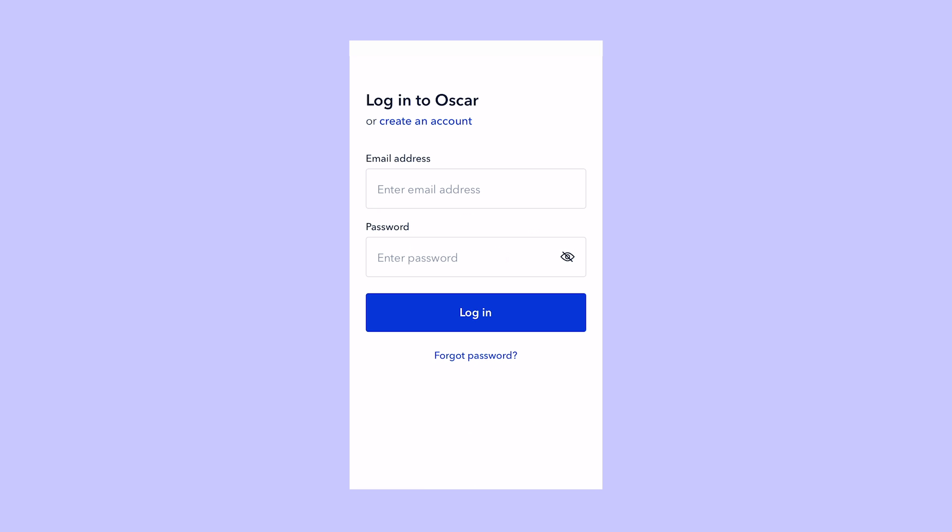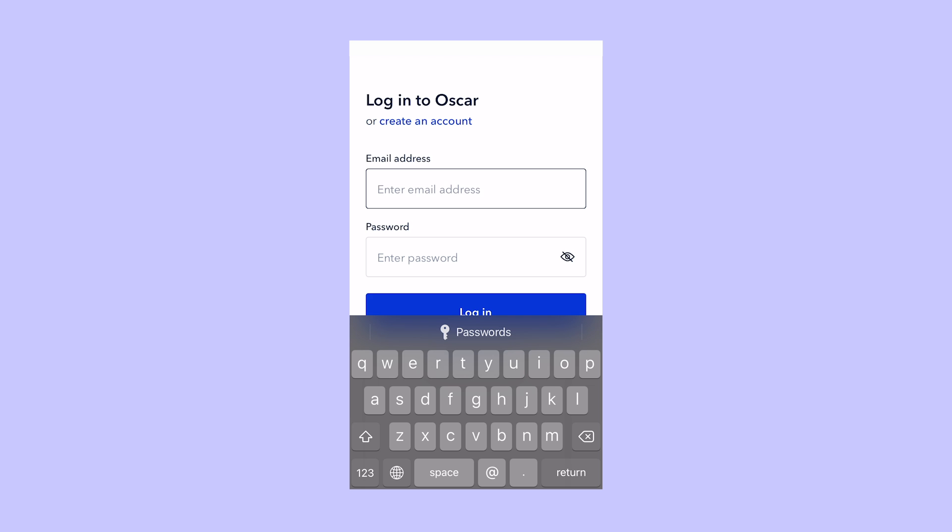Some members already have online accounts, and others don't. If you don't, that's fine. You can create one here by clicking create an account, and then typing in your email and setting your password.